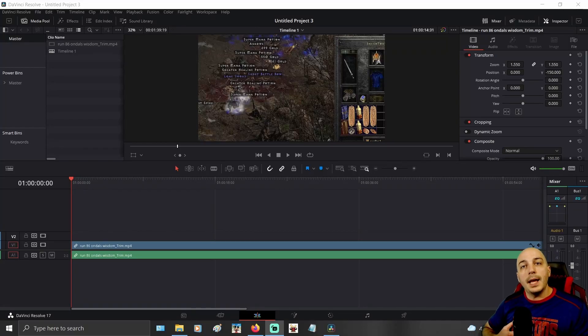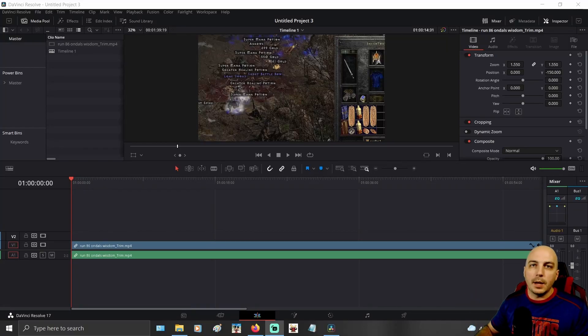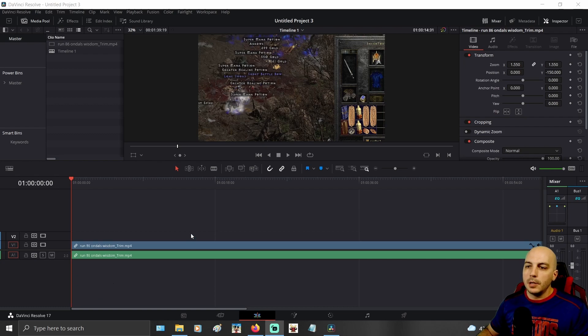Hello and welcome in. Today I'm going to show you how to add text over top of your video here in DaVinci Resolve.